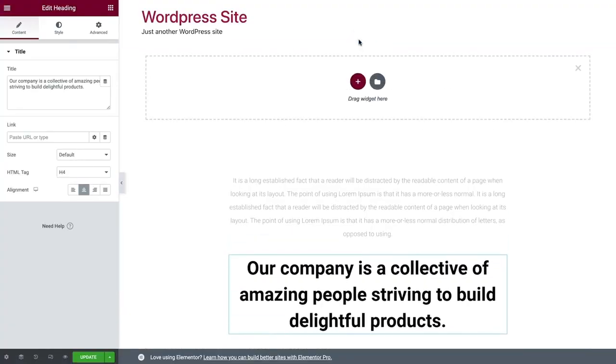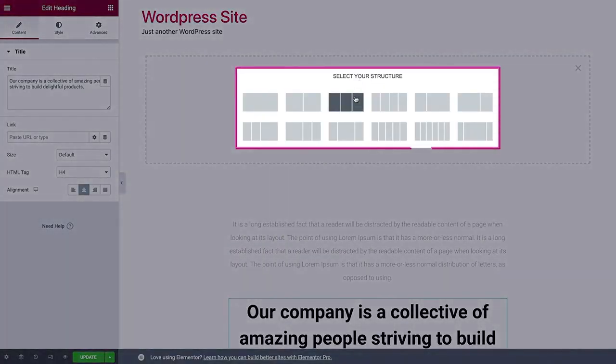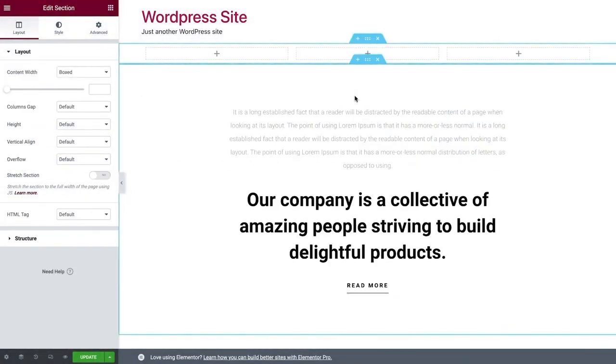In this lesson, I'll introduce you to the Elementor Editor and show you the basics of working with it, which will be the building blocks for creating our amazing site.